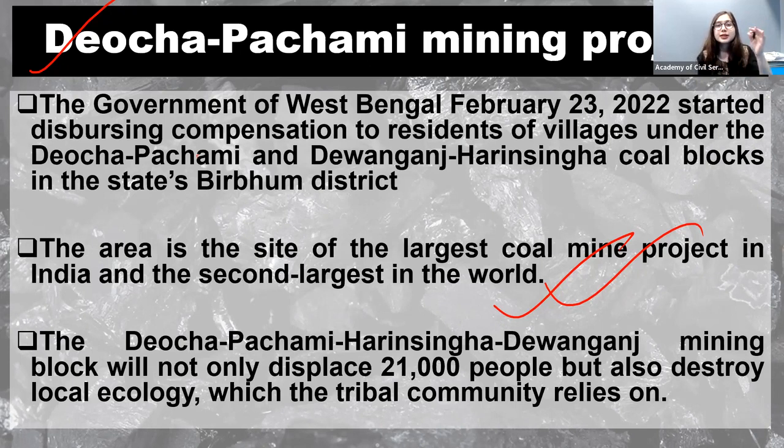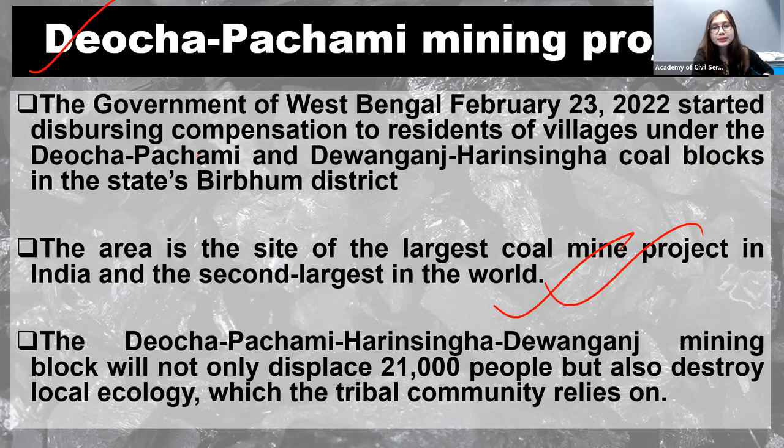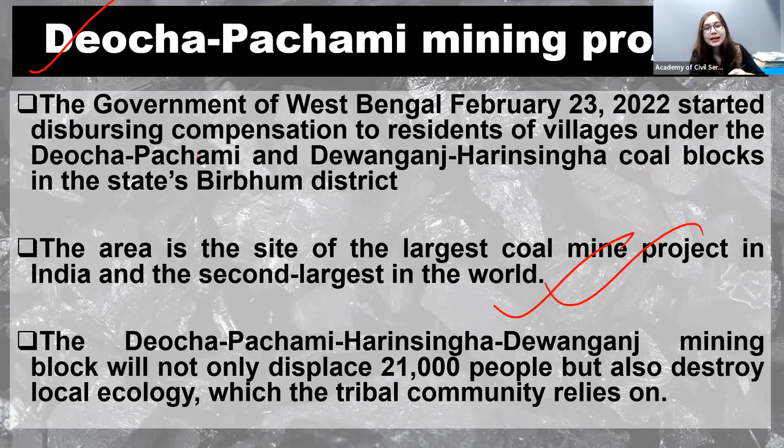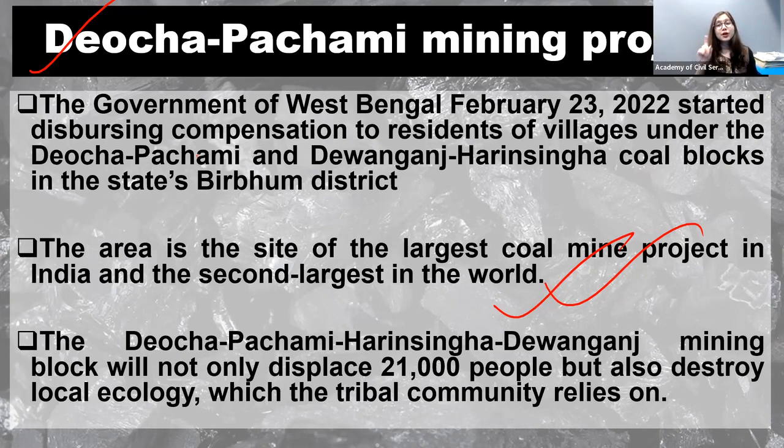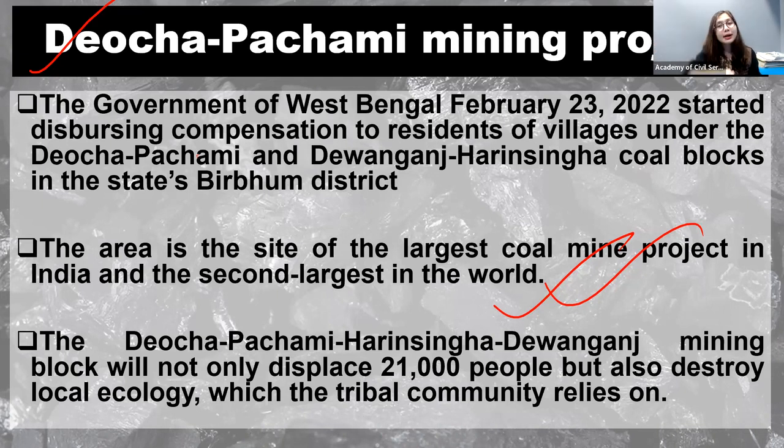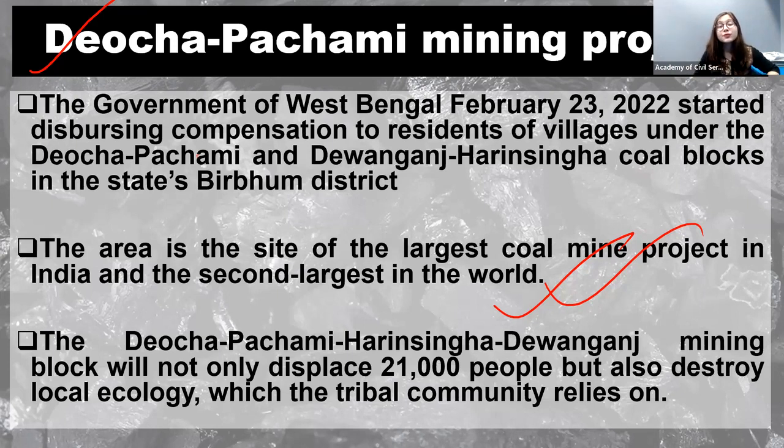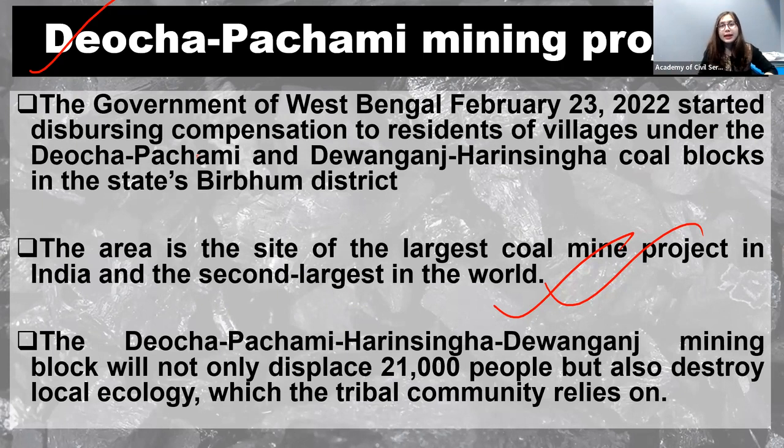But there is a but. The thing is that the local people in that area, they are protesting. Why? Because if this mining is undergone in that area, then there is a huge chance that the local communities from that area will be displaced. Lots of people are inhabiting and if coal mining is done, those local communities will be displaced, which will be a threat to their community, to their livelihood, to their living.